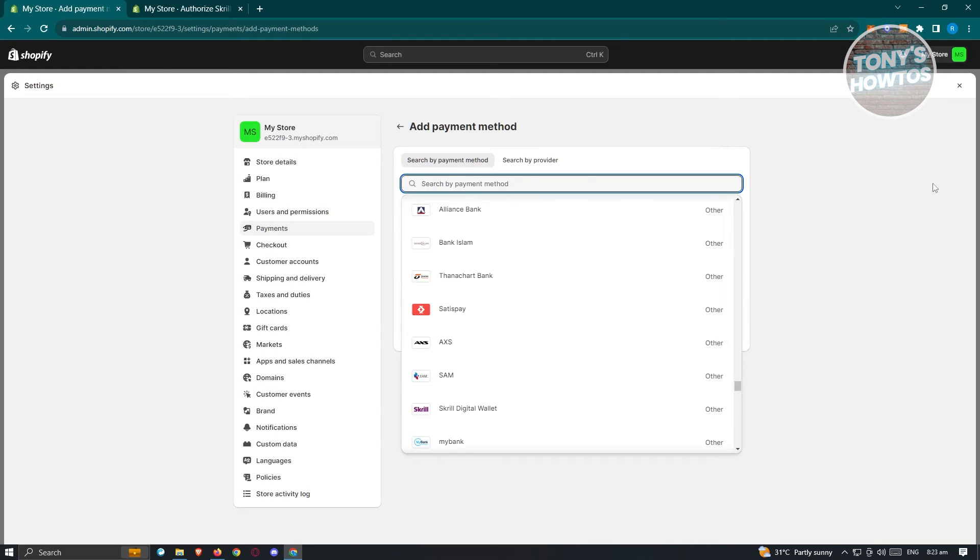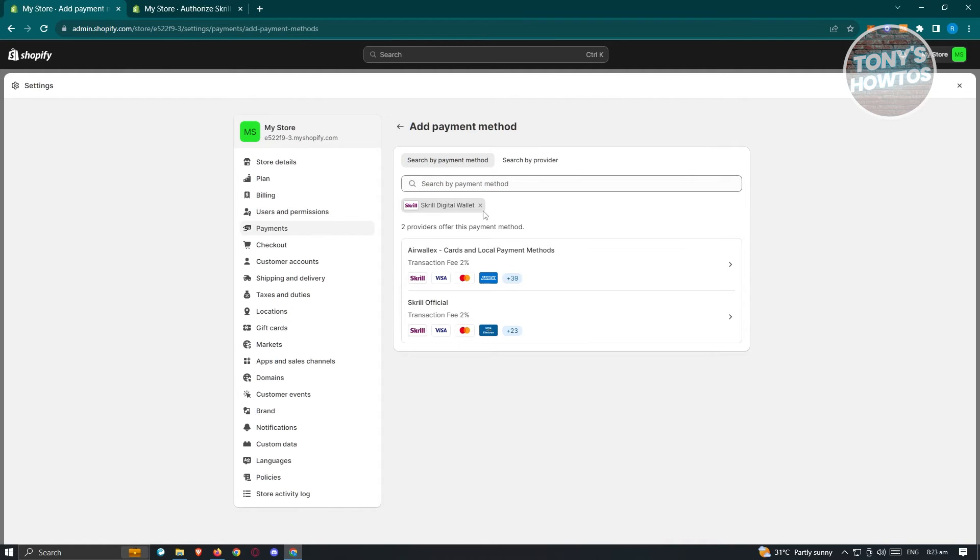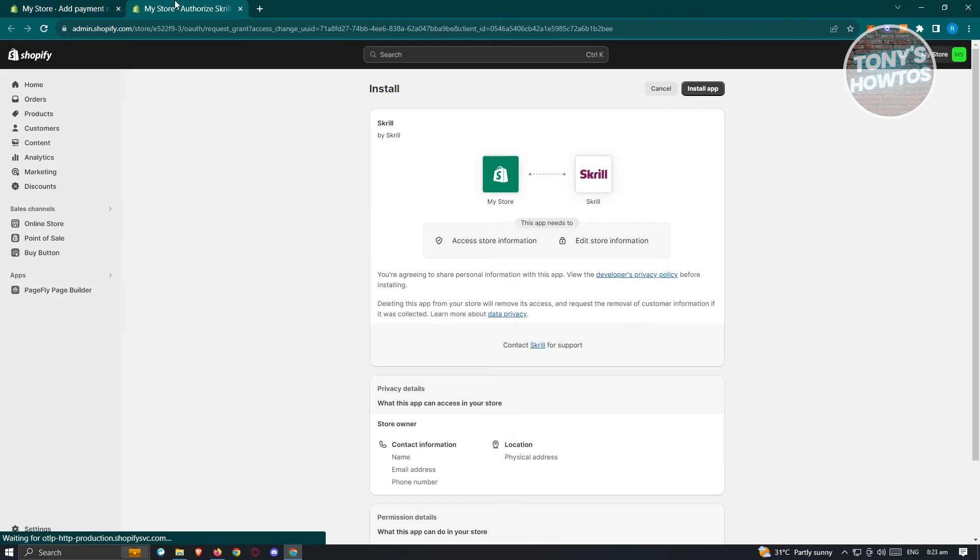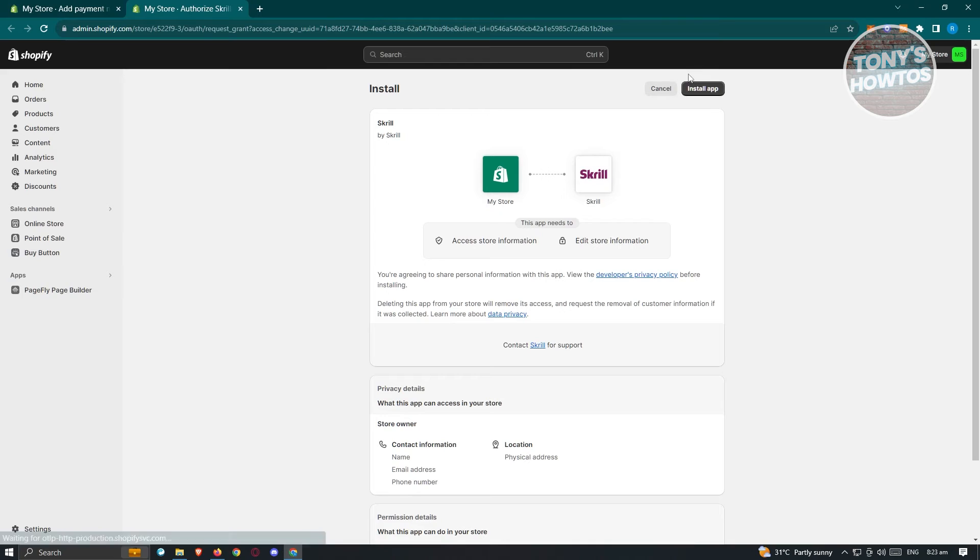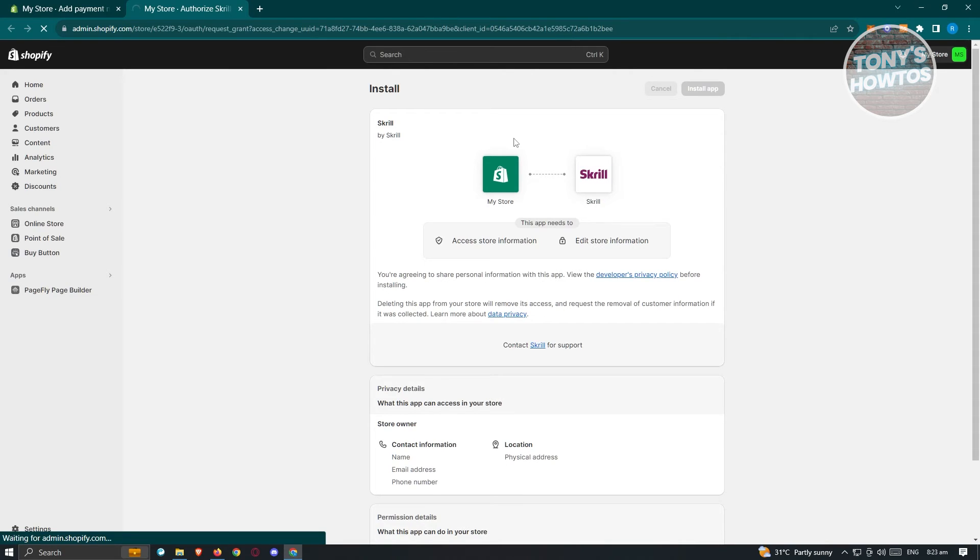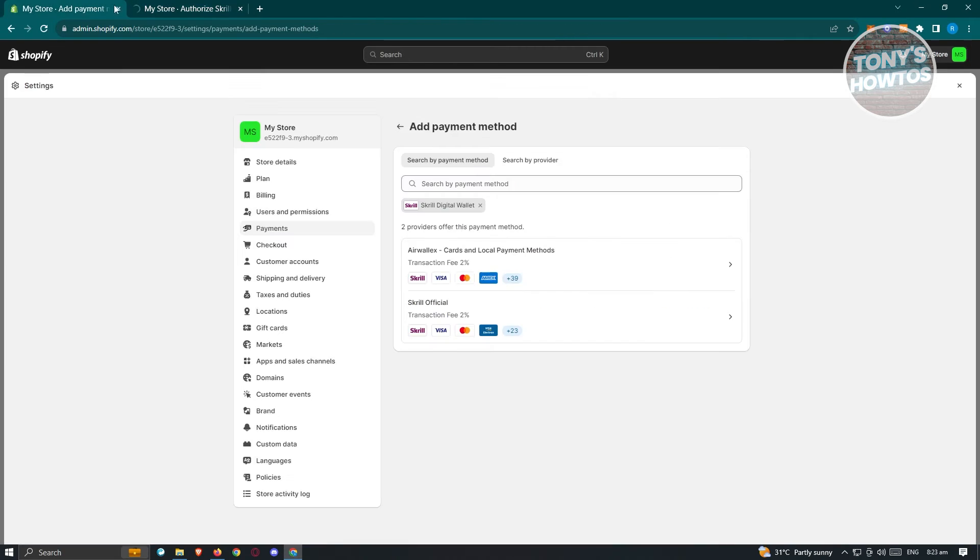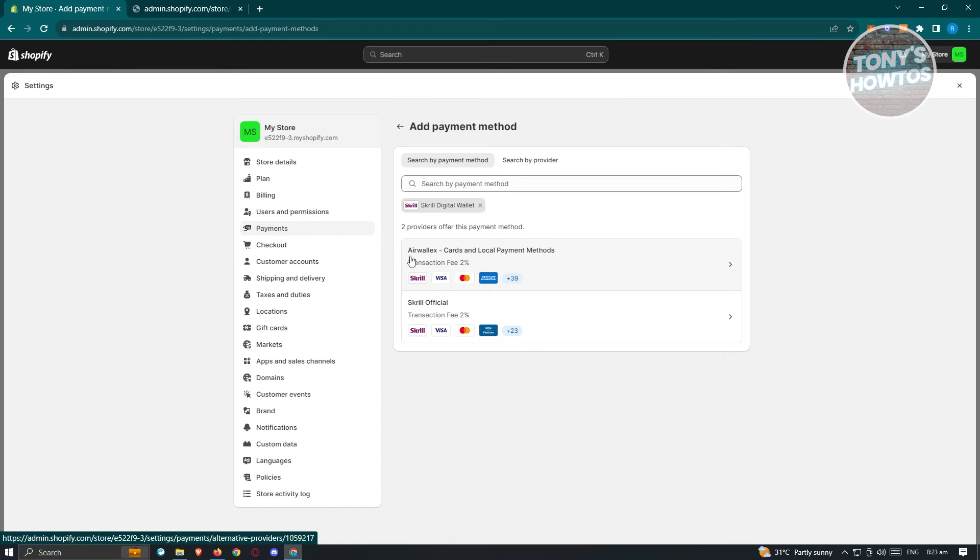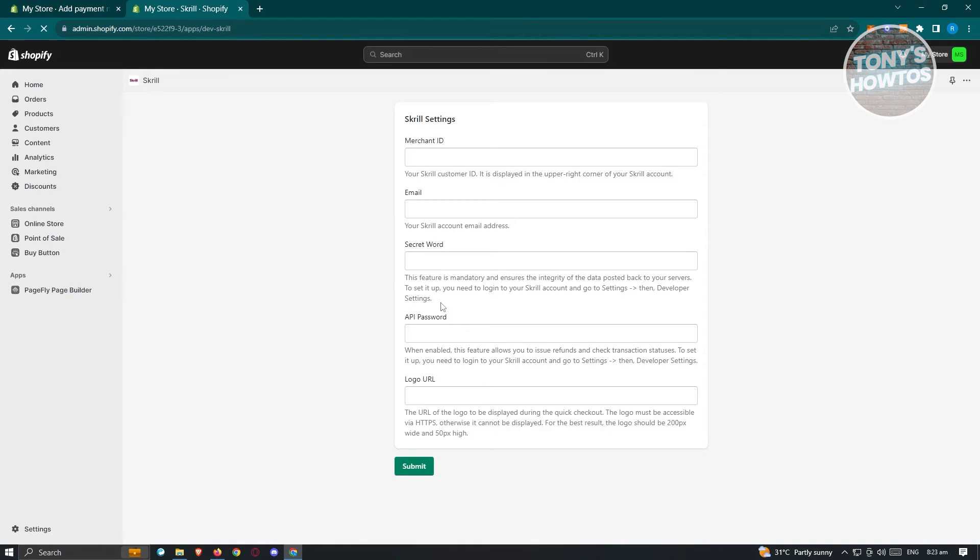Now for example, let's go ahead and click on go back in here and go to payment methods since we want to use this one. But if you use the search by provider, it's going to open another tab and it's going to basically install the Skrill application into your account. Now in this case, you have the following. You could use Airwallex and Skrill official as a means to basically use Skrill. But for now, let's just go back to the other tab here.